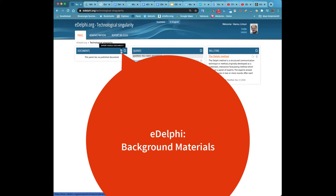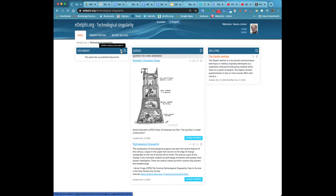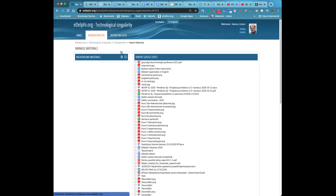Background materials. You can create background material for your panel in the eDelphi program or import Google documents either from the panel tab or the administration tab of your panel.